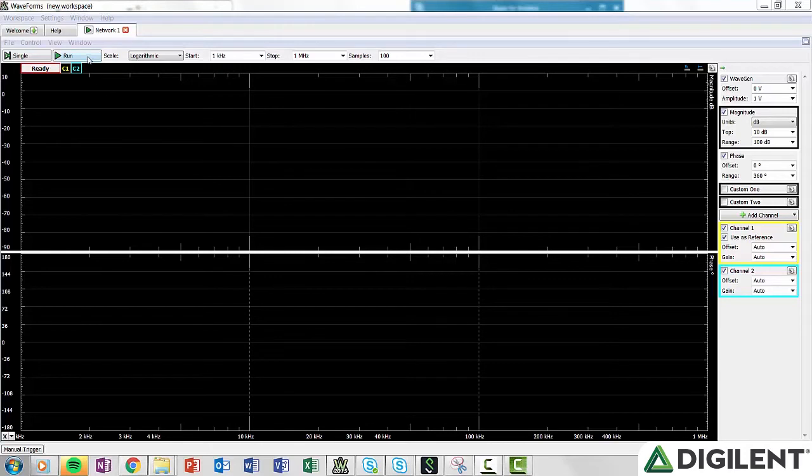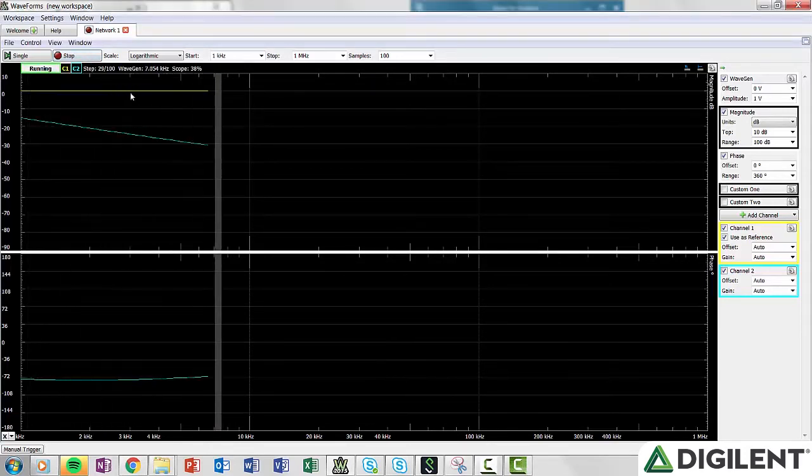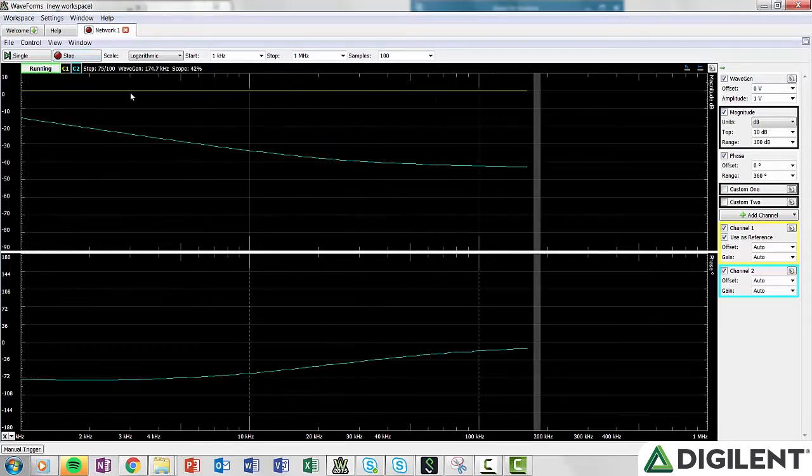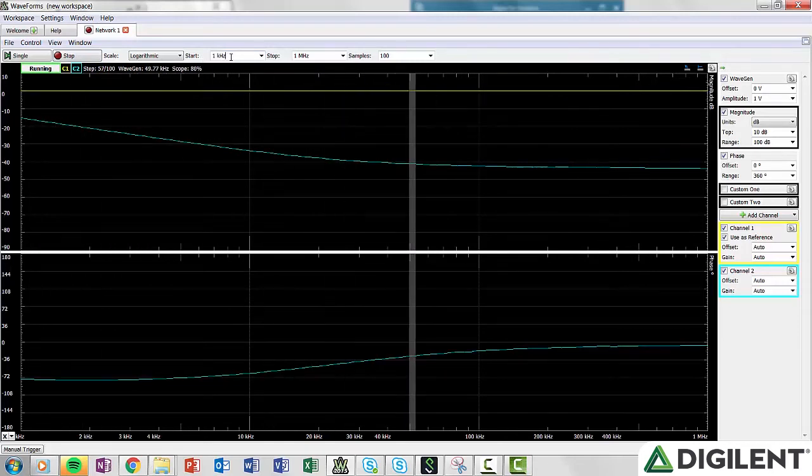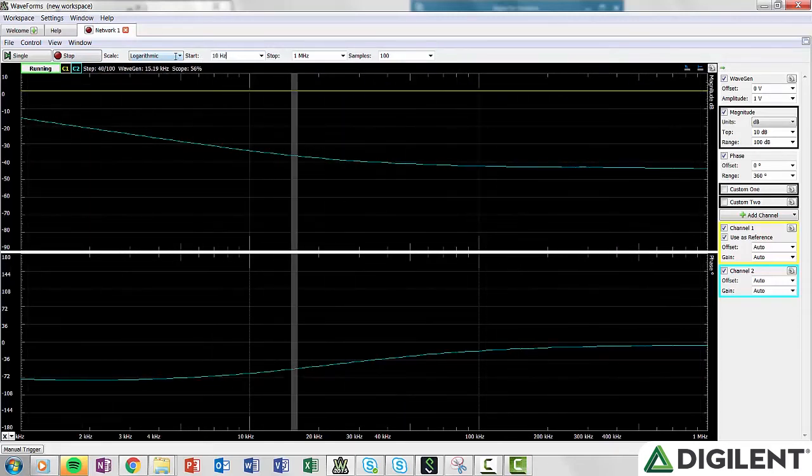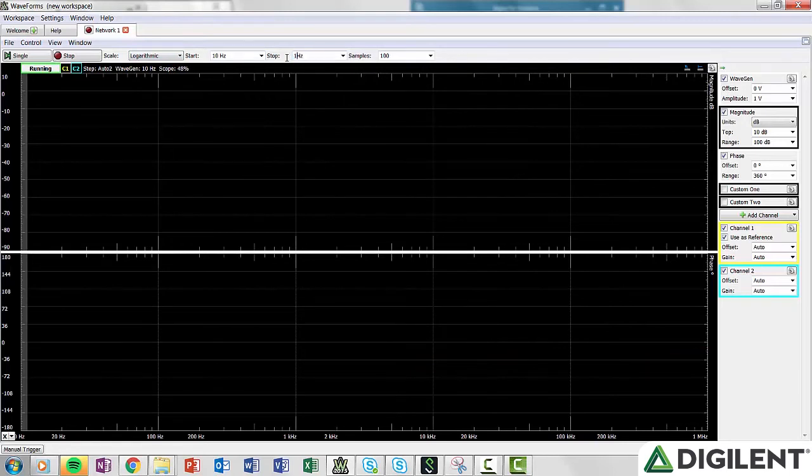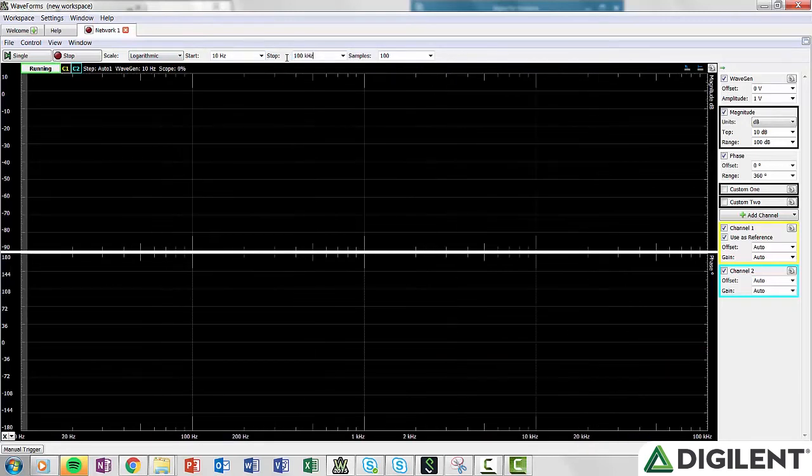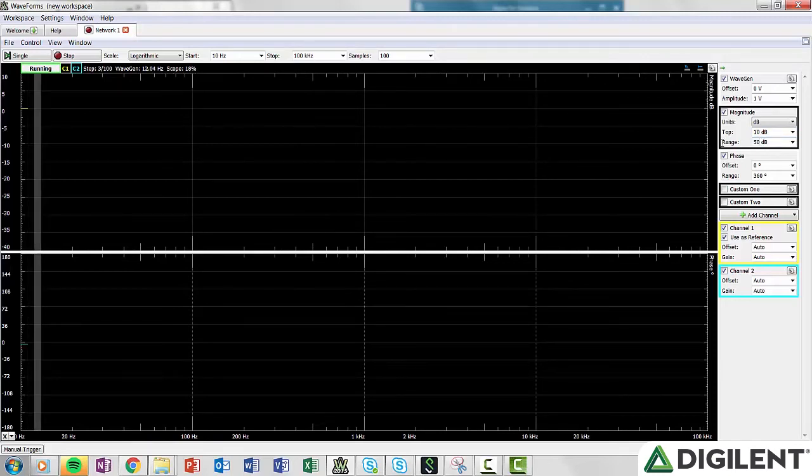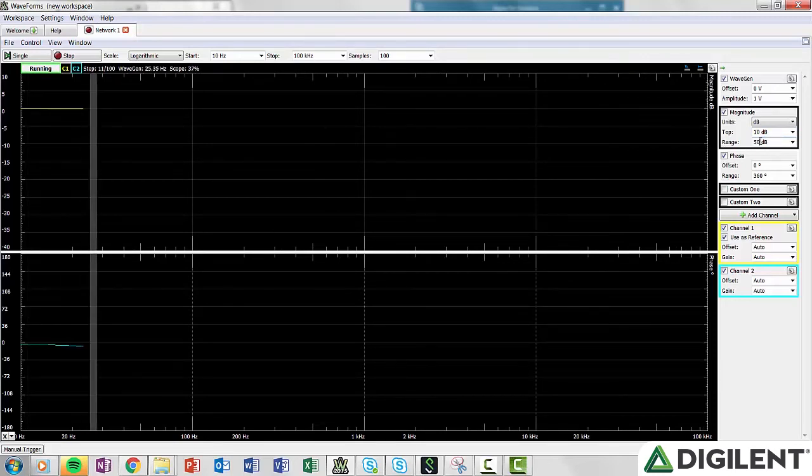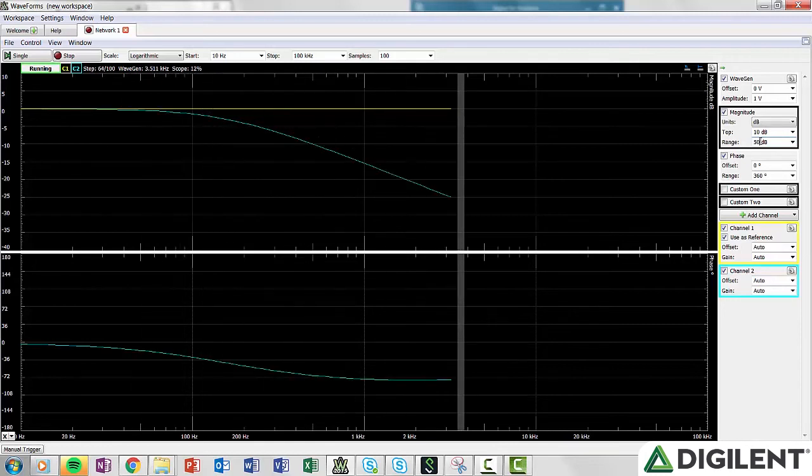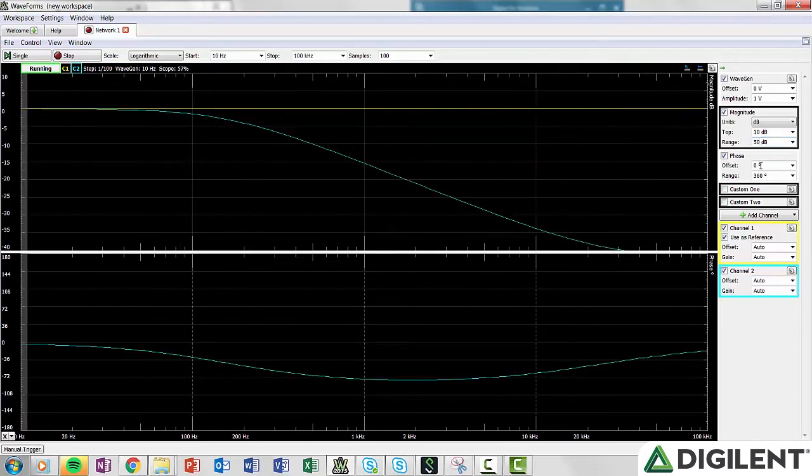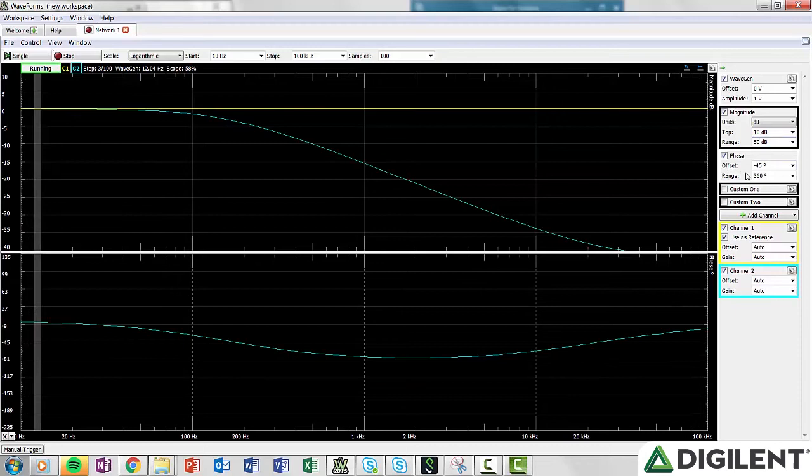With everything connected, click Run on the top of the window. Since the settings don't quite fit our circuit, we'll need to adjust those. Enter 10Hz in the start box and 100kHz in the stop box. Now we can see all the data we need, but we can make it a bit clearer. Enter 10dB into the top and 50 into range of the magnitude box. Then enter negative 45 in the offset and 90 into the range of the phase box.